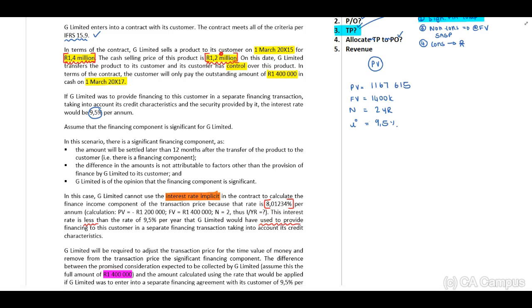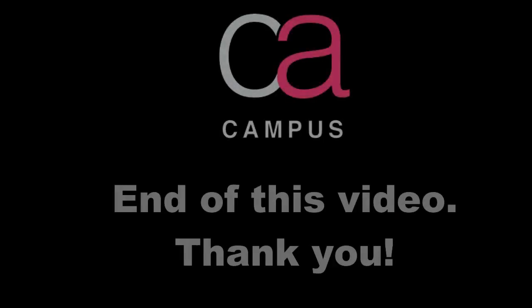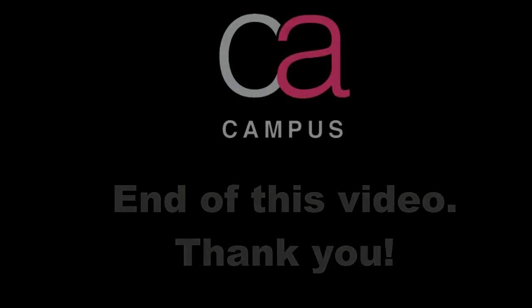Therefore guys, you will have to use your 9.5 percent, and our present value will be the 1,167,615. And then the difference between this amount and our 1.4 amount will be interest, our significant finance component, 9.5 percent.